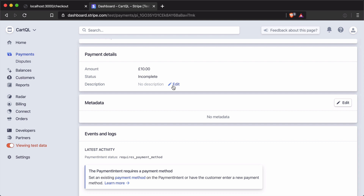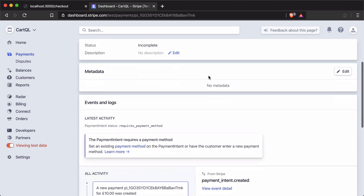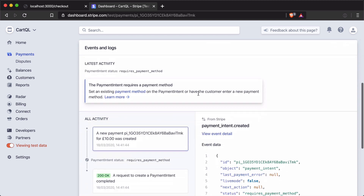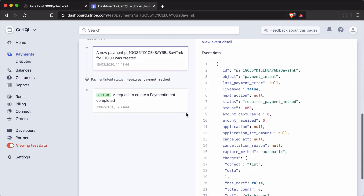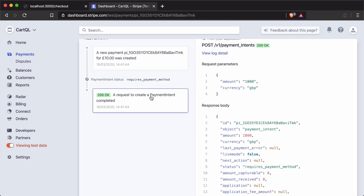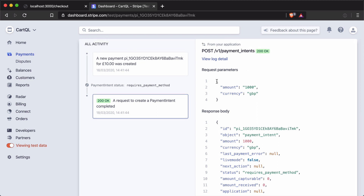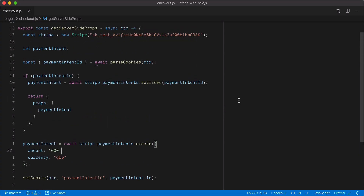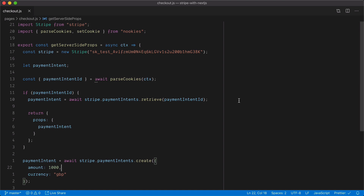We can add descriptions and update the intent later, assign metadata such as the receipt email, and see all activity. If we click on the request to create a payment intent, we can see the request parameters passed inside GetServerSideProps — the amount and currency. That's all there is to creating the server-side element for a payment intent. Previously, you may have seen this done inside an API route.